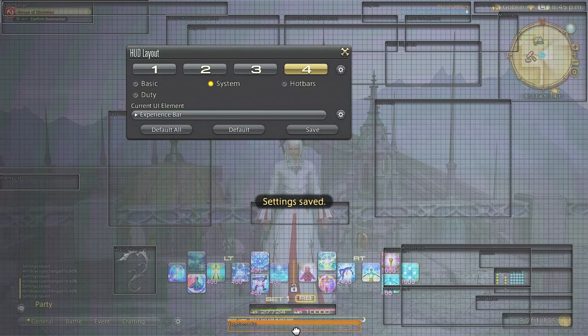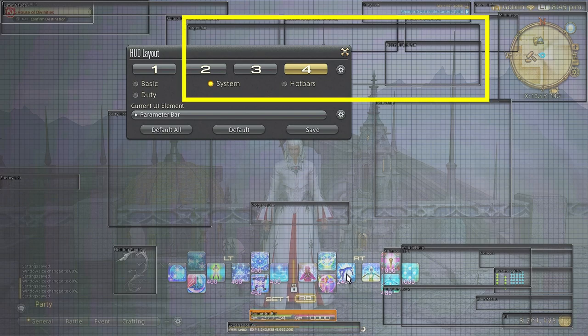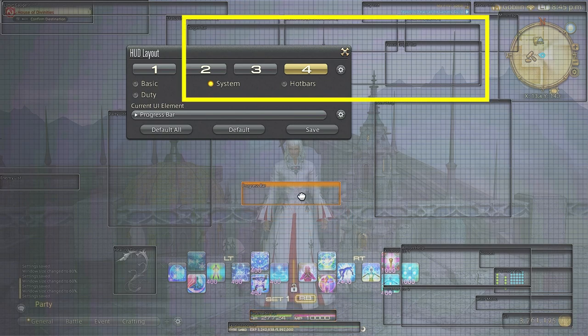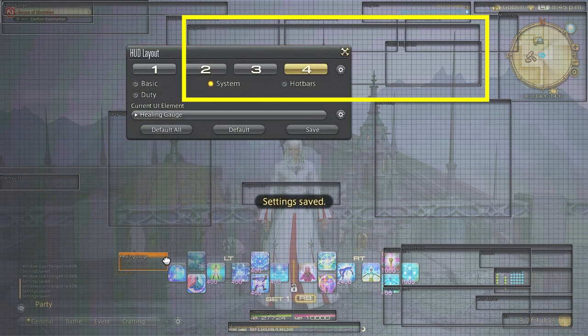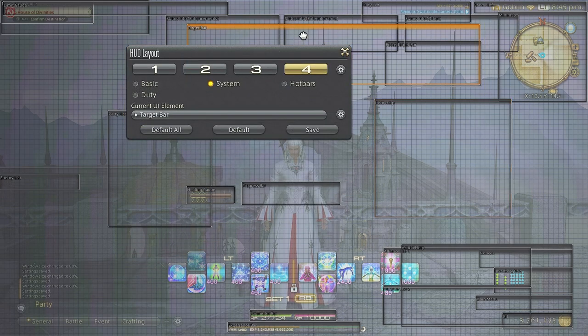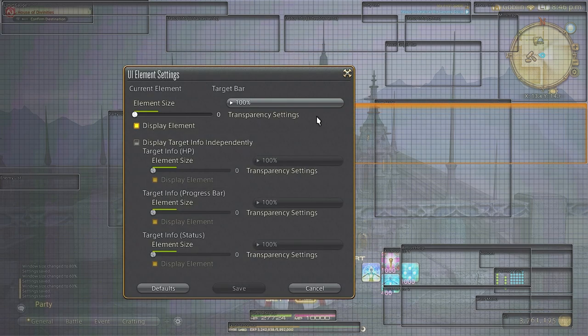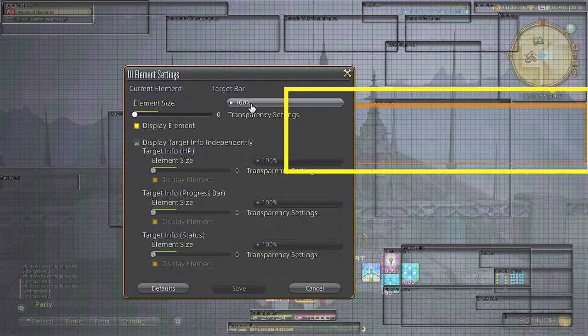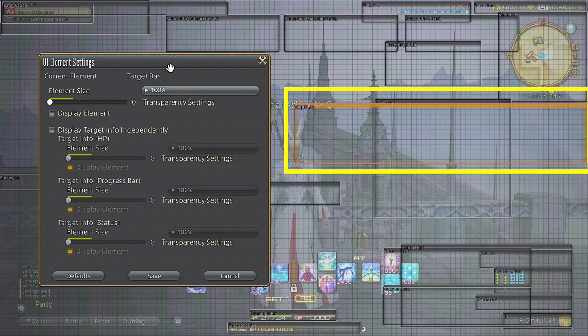The target info bar has to be one of the most important items on the HUD layout as it gives you a ton of information. This is up to you, I really like it just to the right of my character on screen. I have seen others put it to the top or to the left, it's just dependent on your natural viewing tendencies.